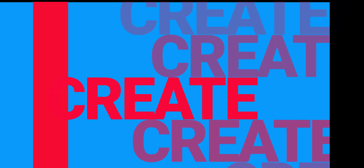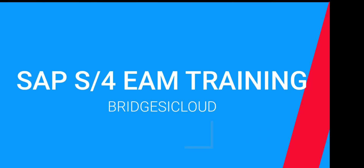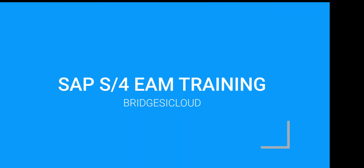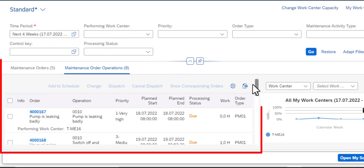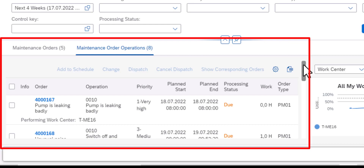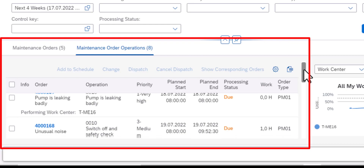Hello and welcome back to SAP S4HANA Asset Management Training. We are going to pick up from where we left in the previous video, and this time I am going to show how to add operations or existing operations to a schedule.